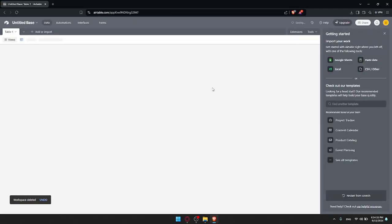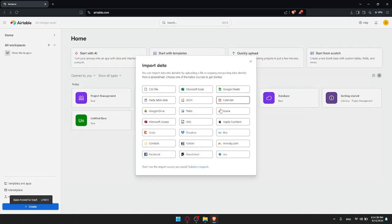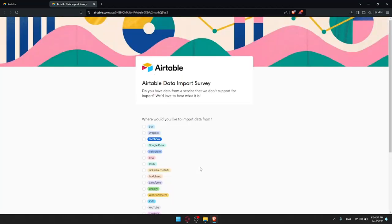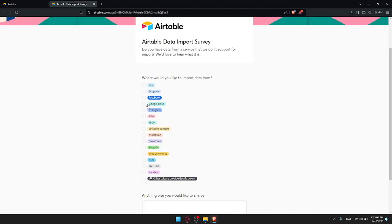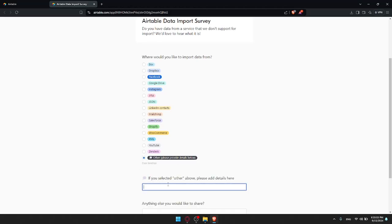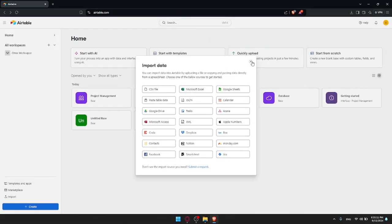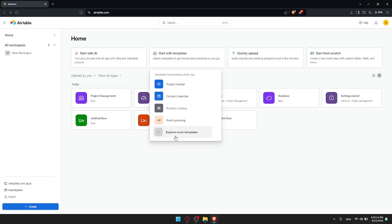After creating your workspace you'll need to create a base. You can start one from scratch or upload one quickly from one of the available tools. If you don't find the tool you want to upload from, you can submit a request and ask them to add the app. You'll find a list of apps requested by other users, and if yours isn't there, click Other, provide details, and click Submit.